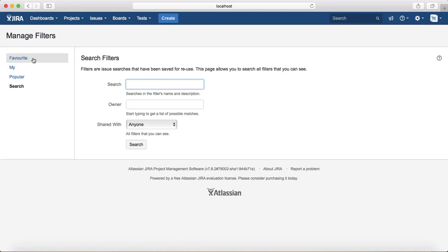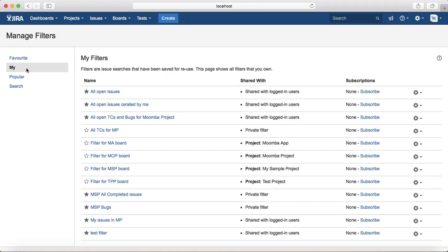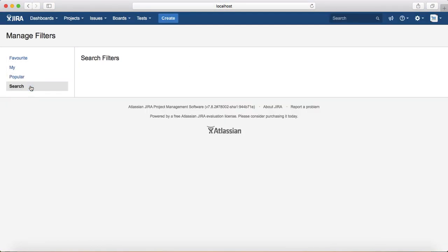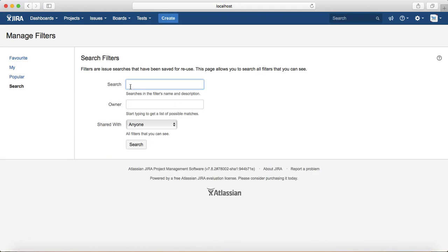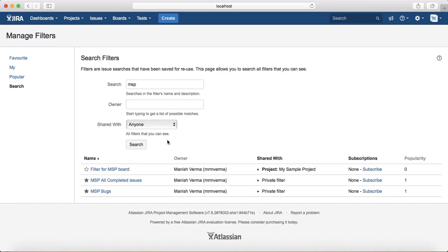The Manage Filters page will open, showing your favorite filters, your filters, popular filters, and a search option. For example, if I type 'MSP' in the search and click Search, it will list all filters containing 'MSP' in the name.